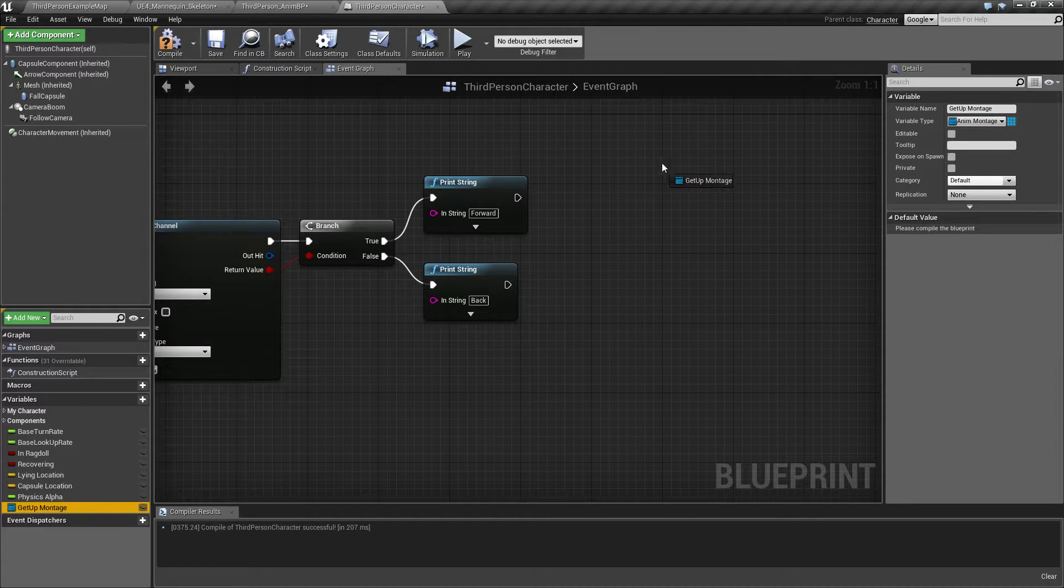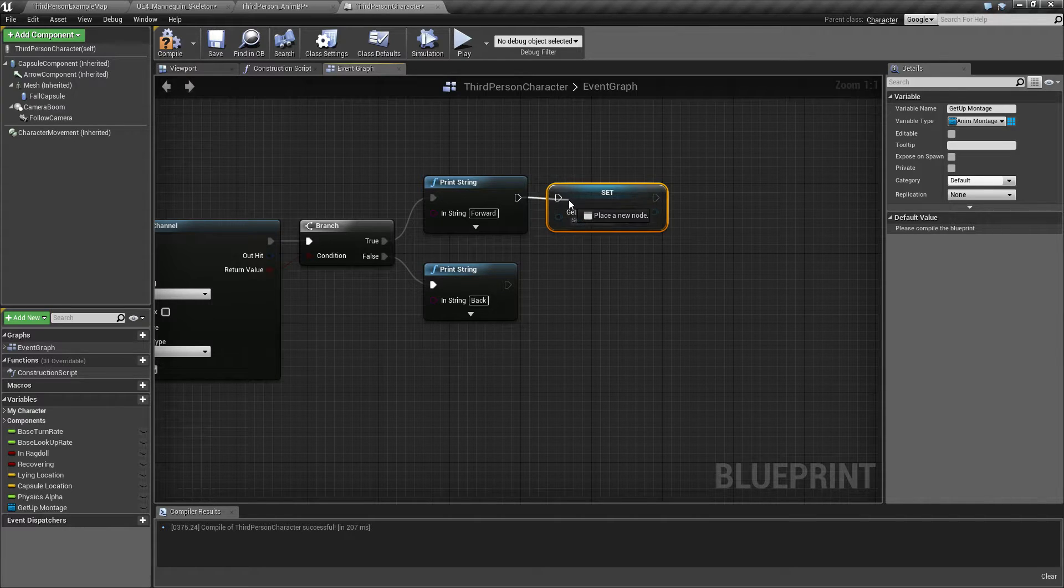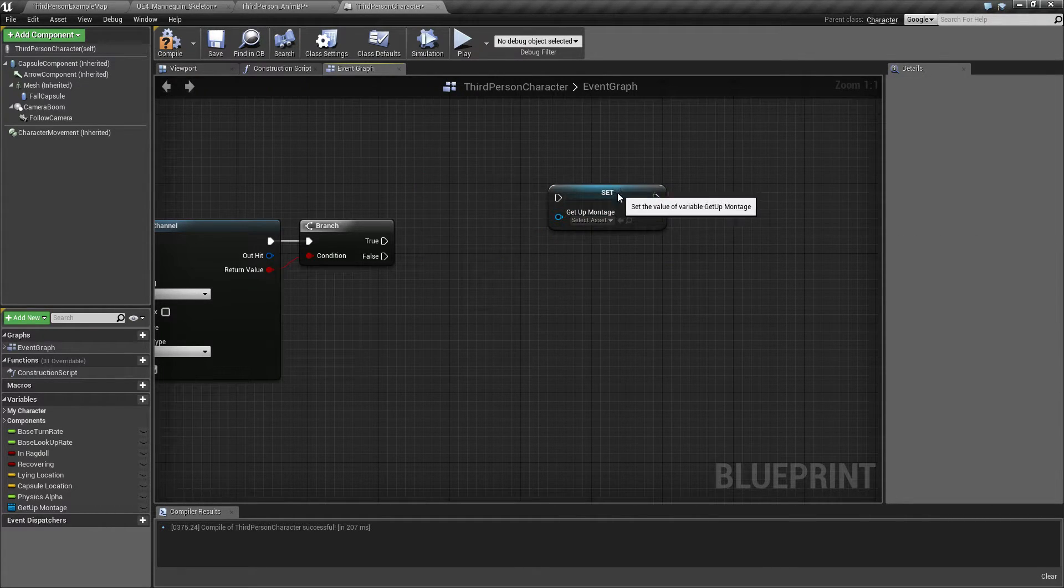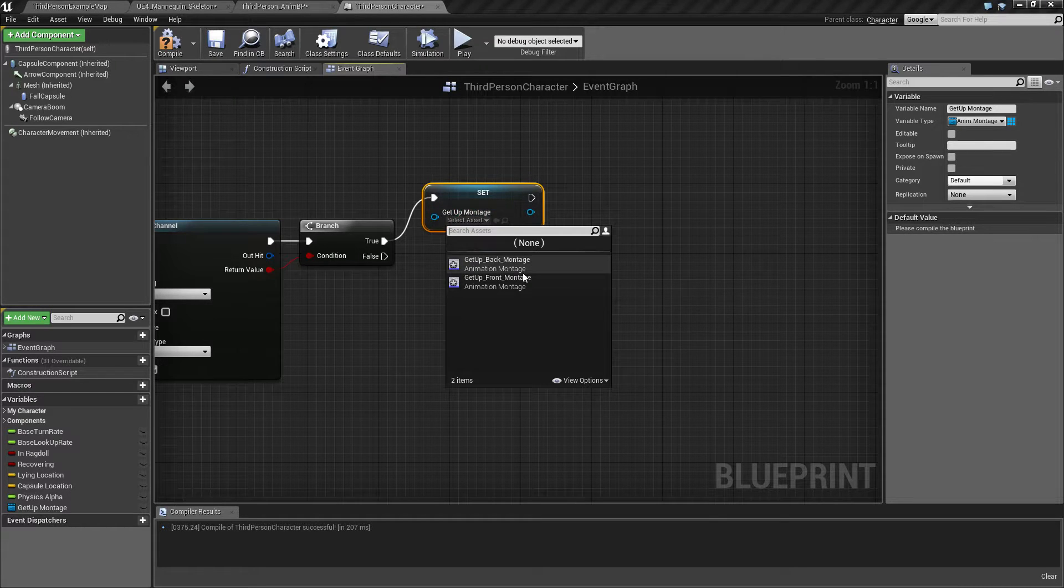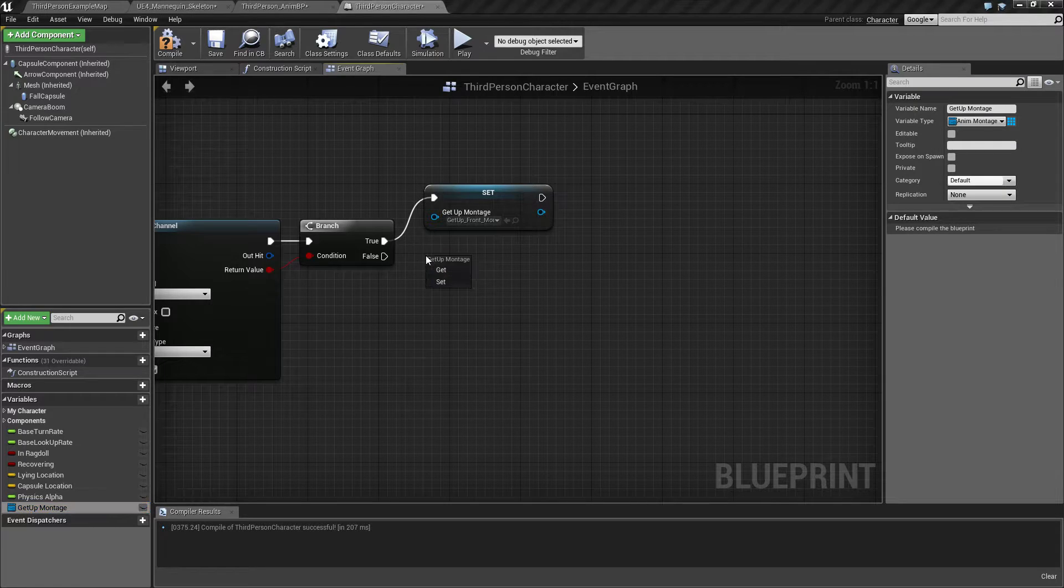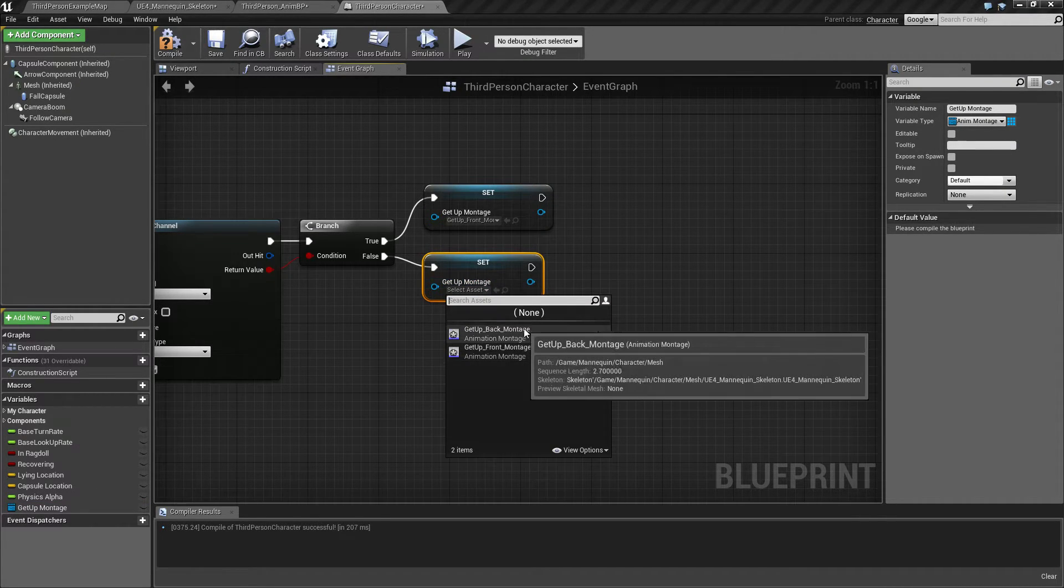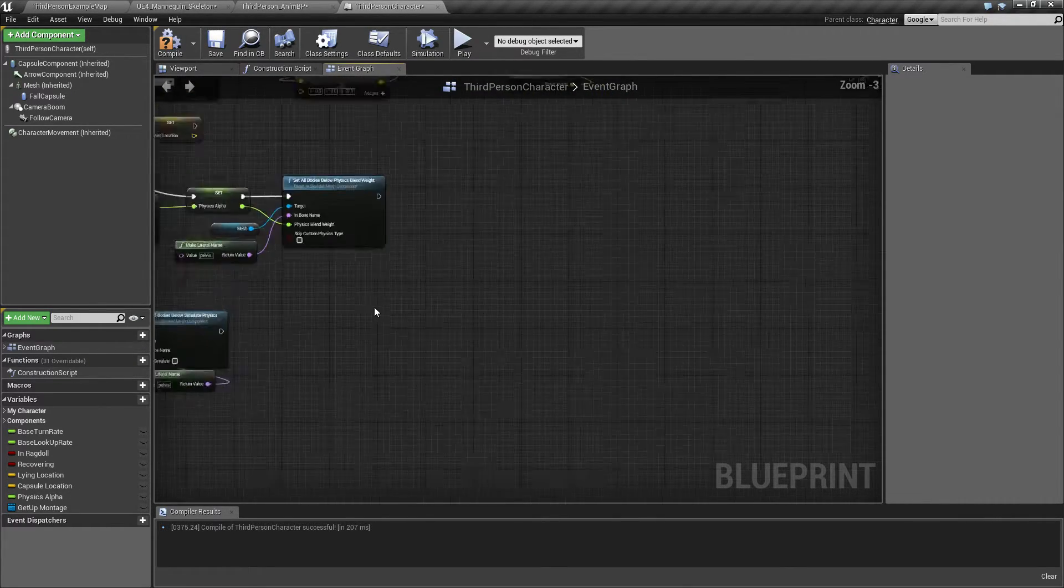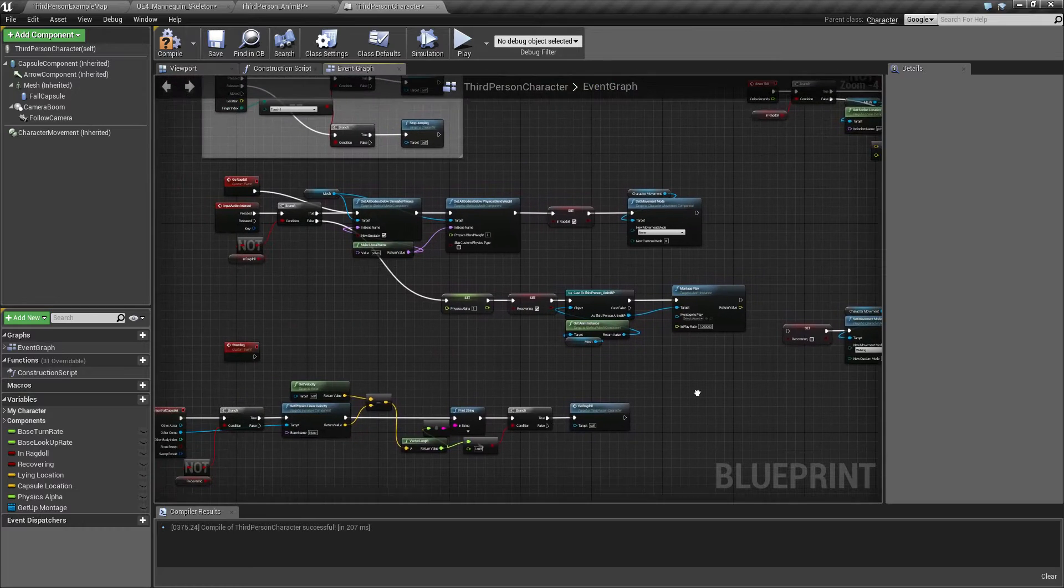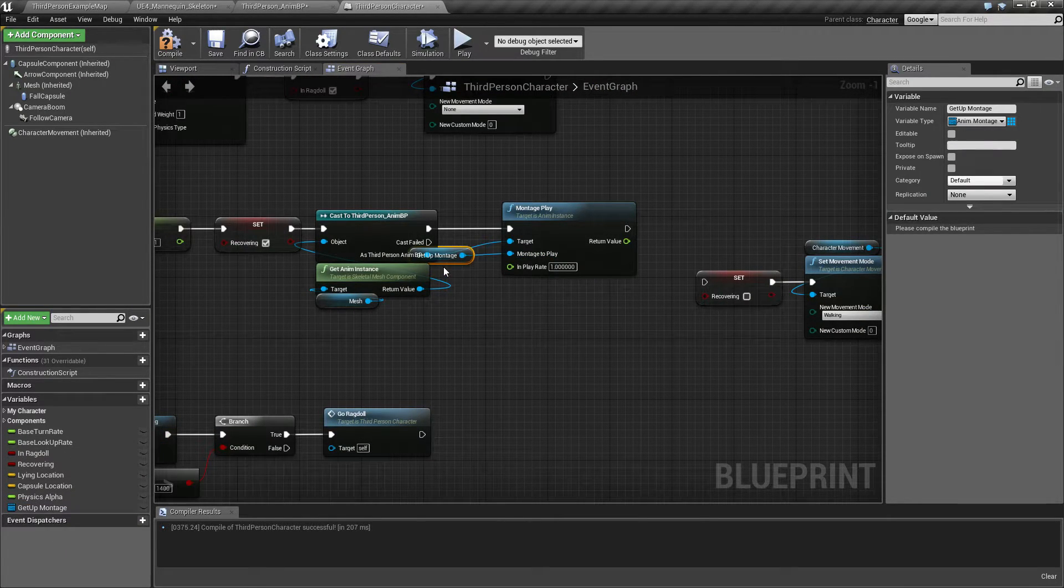So once we figure out which way we are facing, we are going to save this in a variable. So I'm just going to make a variable called get up montage. And this is going to be the front montage, and set this one to be the back montage. And that means that we can now plug this in.